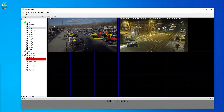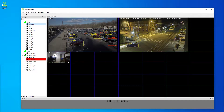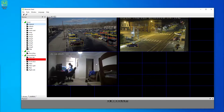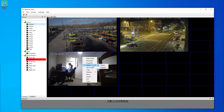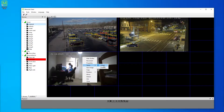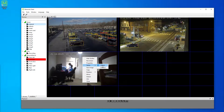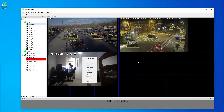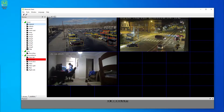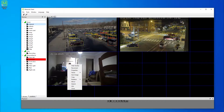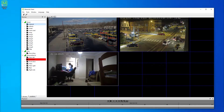We also have the possibility of multiple tracks, so we can have different resolutions for different circumstances. This is possible to select in this menu here by right clicking on the video view.